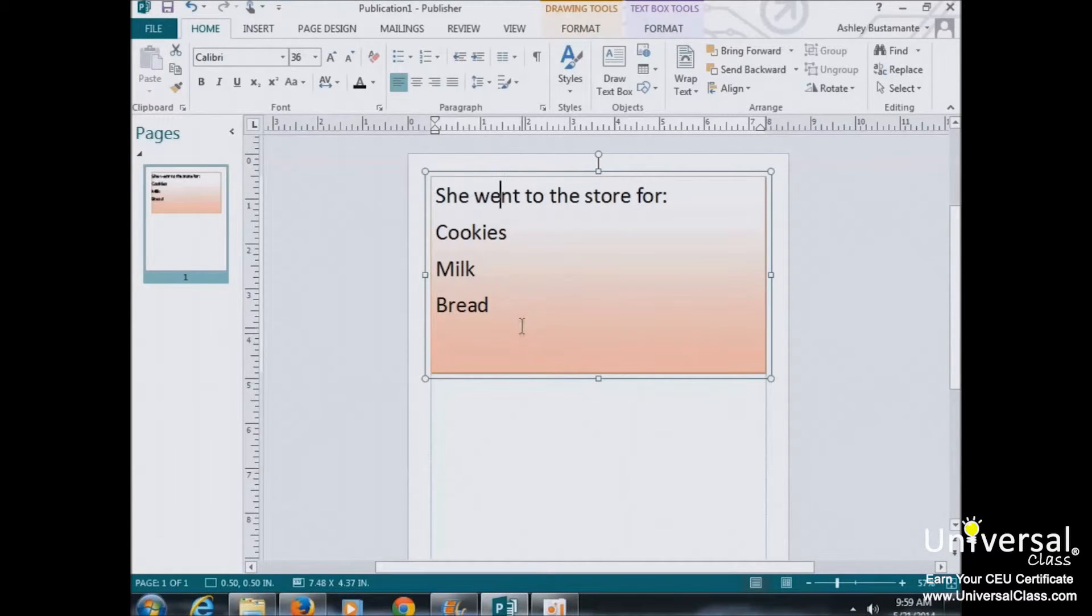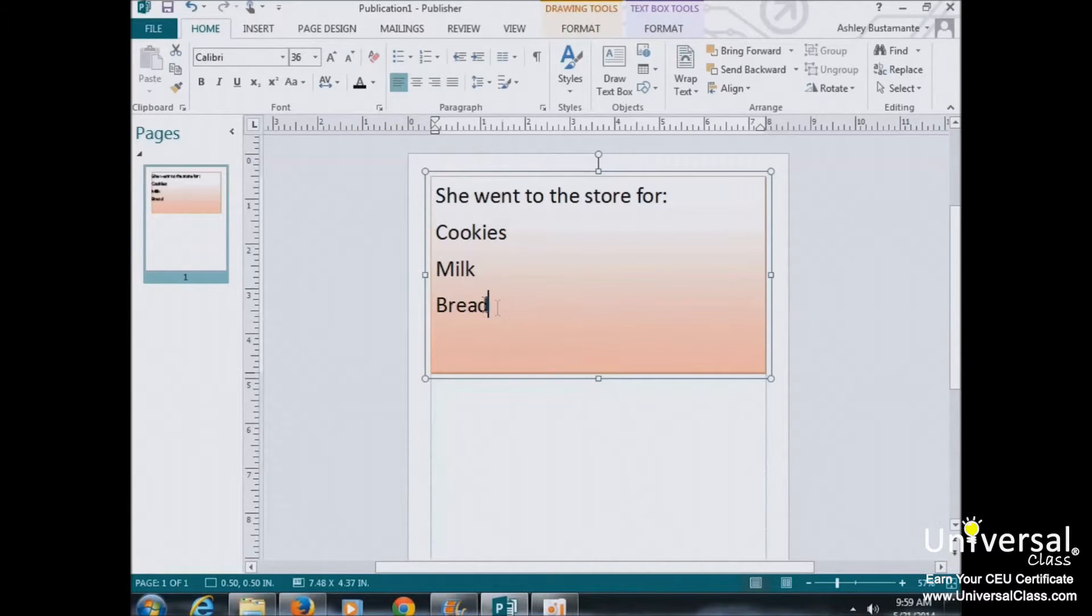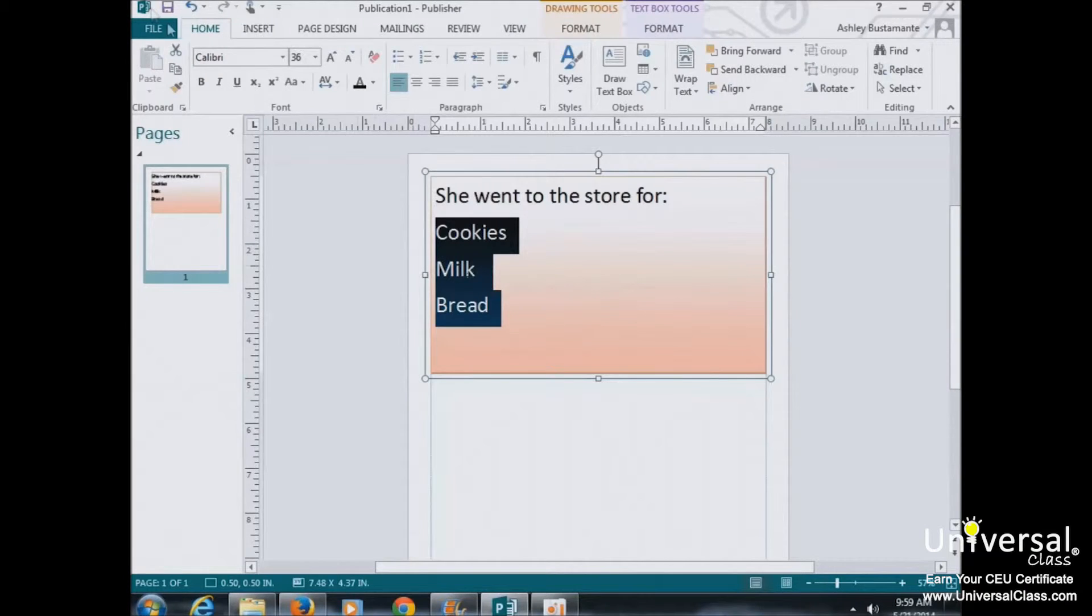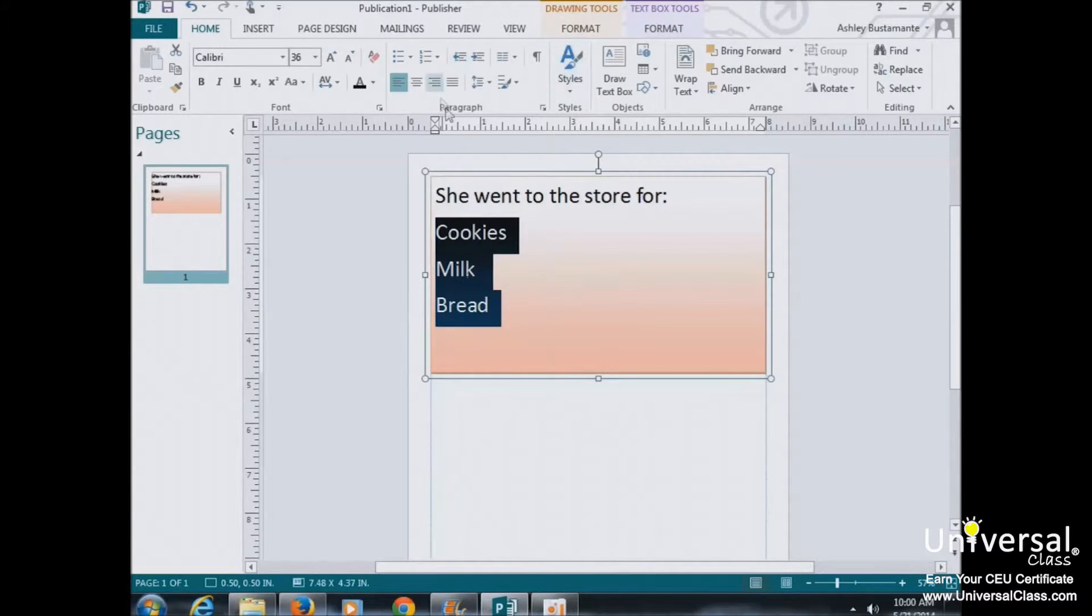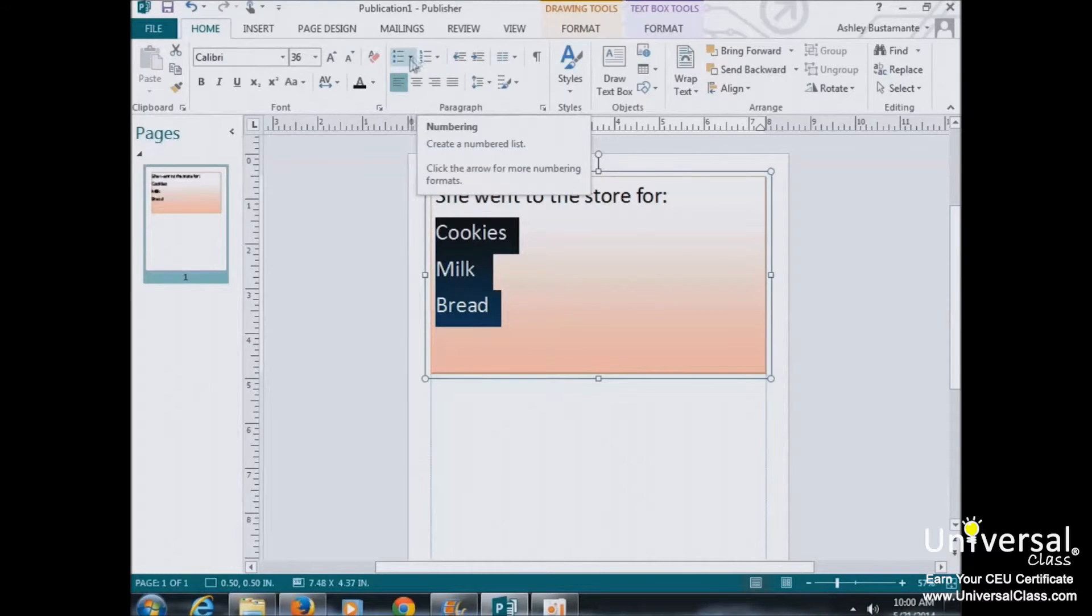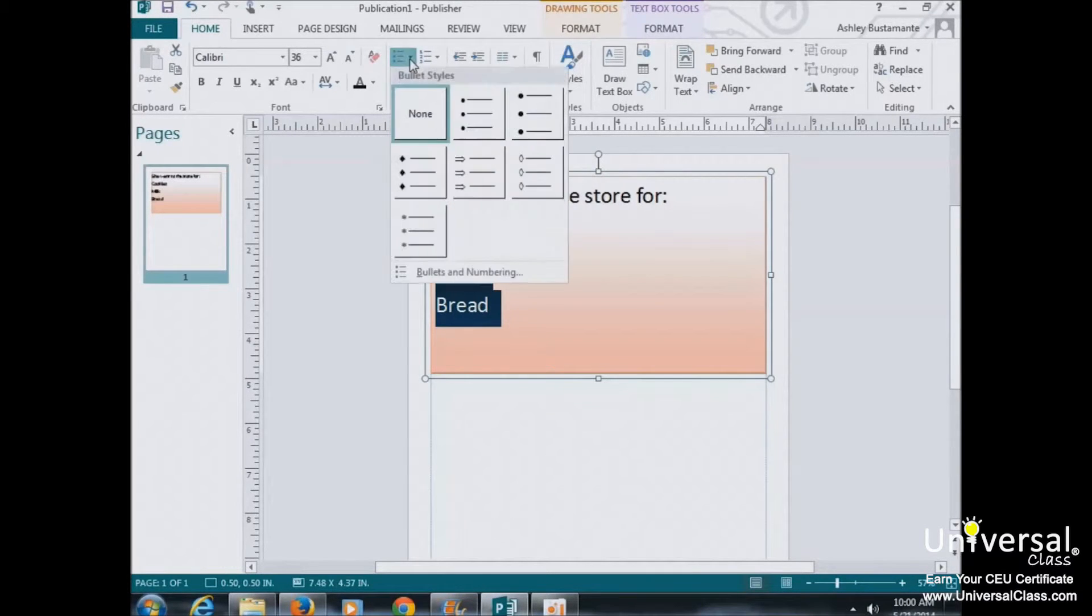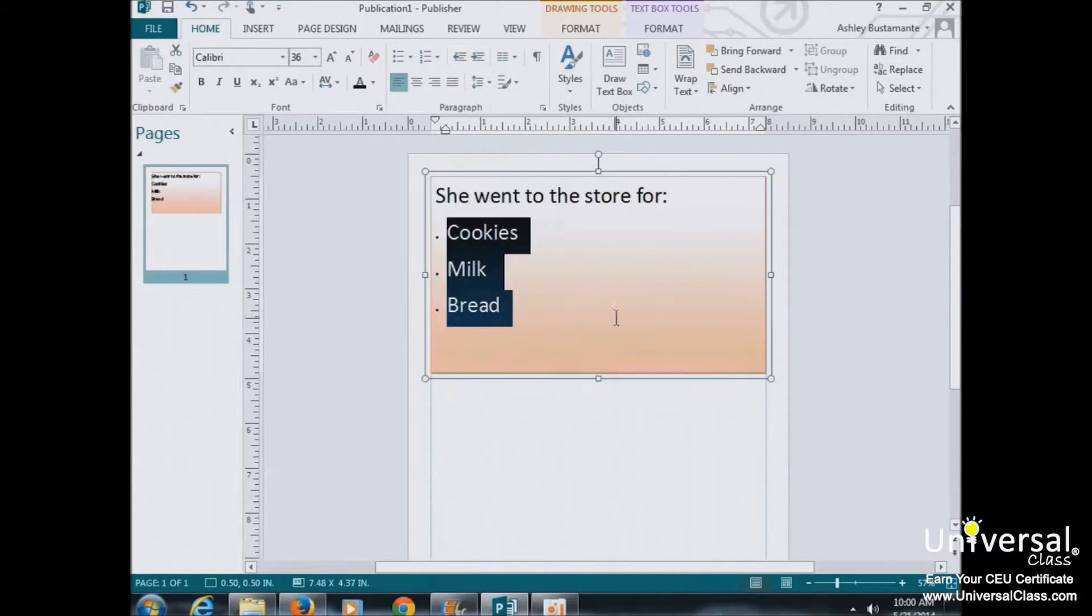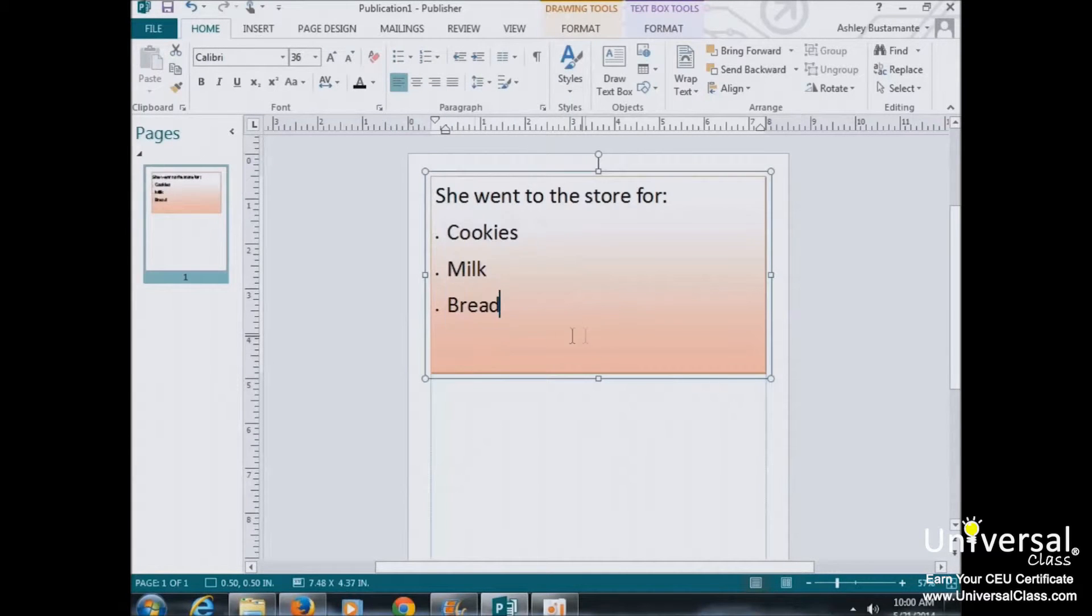If you want to create a list using existing text, select the text in the text box that you want to use to make a list. Next make sure you're in the Home tab and go to the Paragraph group. And from there you can choose either bullets or numbers. You can click the drop-down arrow to select different styles. And we've made a bulleted list.